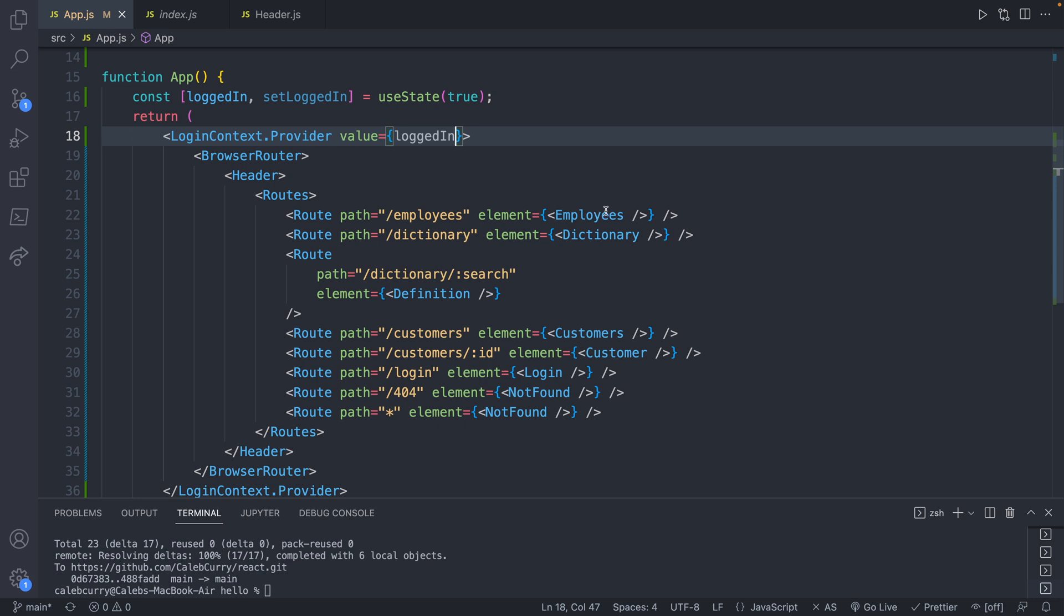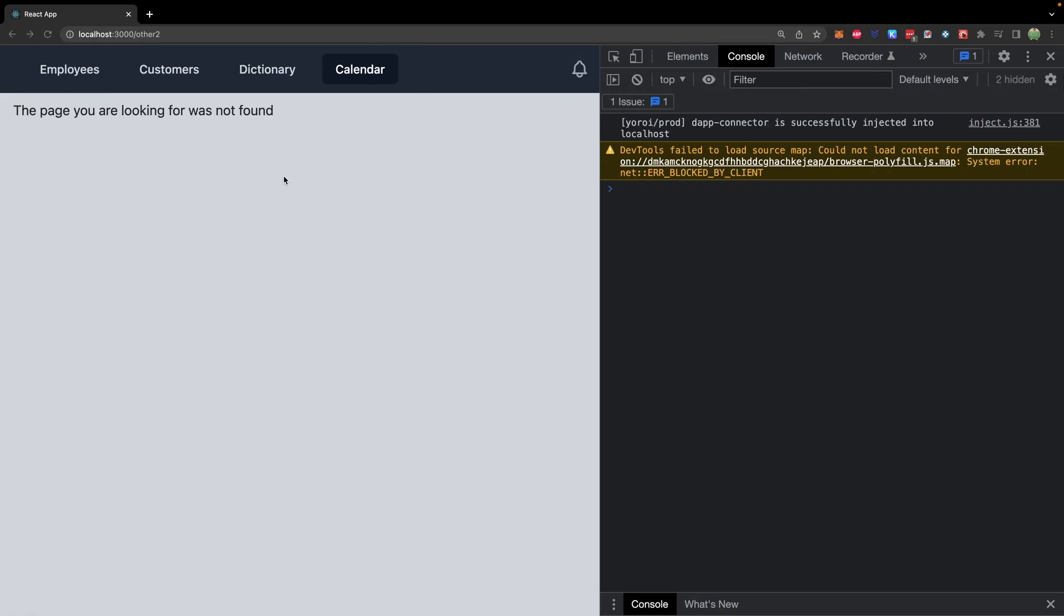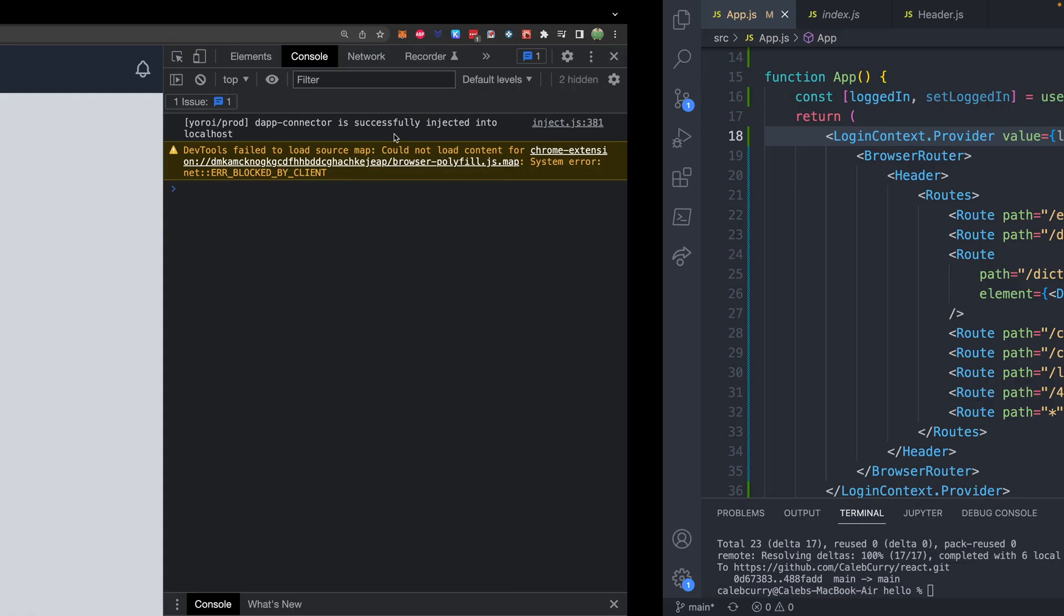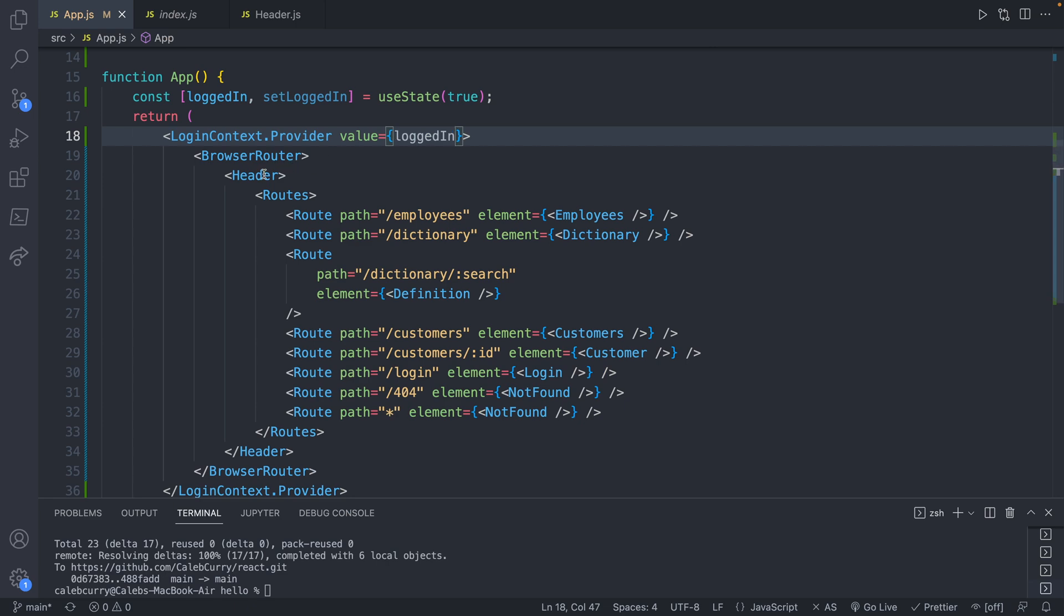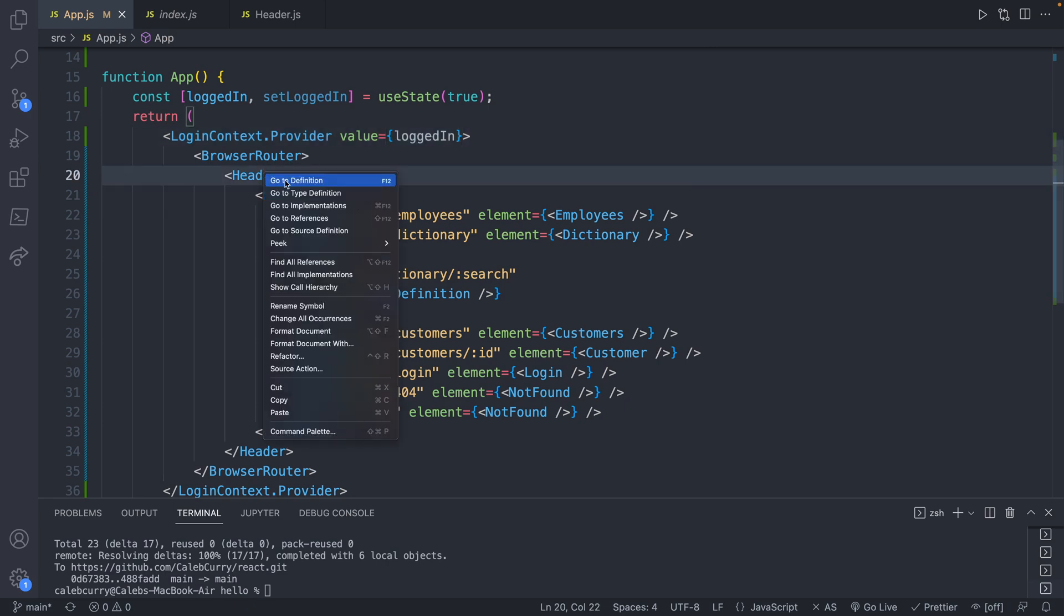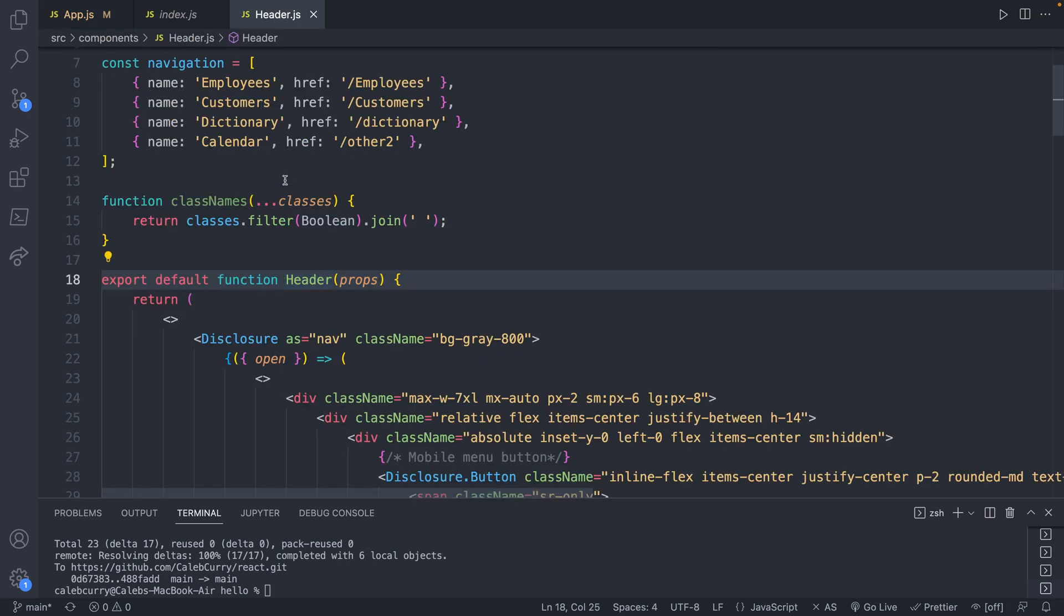Now we have to talk about how do we get that value inside of these components. To do that let's head into any of the components. I'm going to start with the header because that's where I'm going to try and toggle this to say logged in logged out. So it makes sense to start there. We'll go into the header.